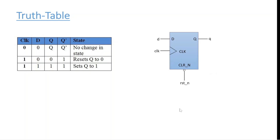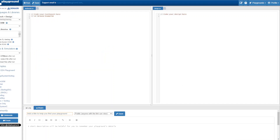Now let's start the coding of the synchronous reset D flip-flop. I'm using the EDA Playground tool, which you can find at edaplayground.com. We'll write the design first and then write the testbench for it.